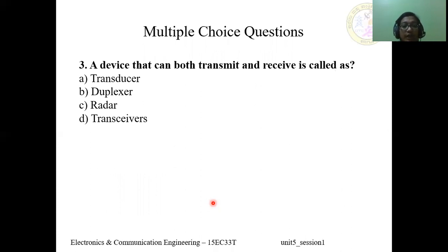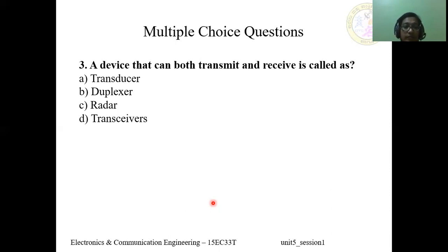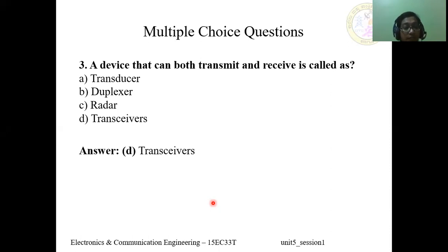Question 3: A device that can both transmit and receive is called — A) transducer, B) duplexer, C) radar, D) transceiver. The answer is D, transceiver. As the name itself indicates — 'trans' means transmission and 'receiver' means receiving — a transceiver can both transmit and receive.